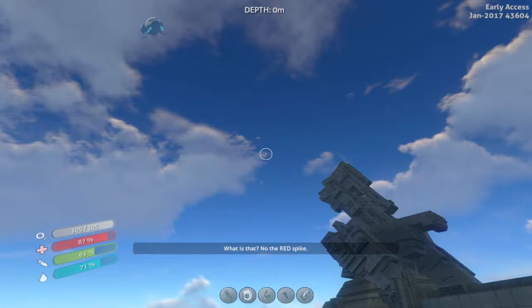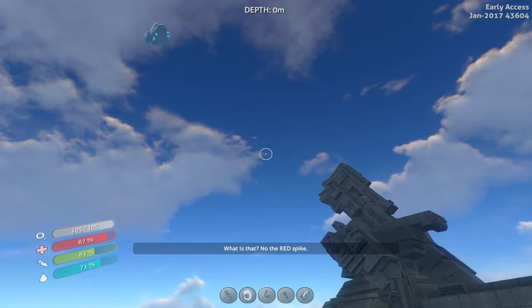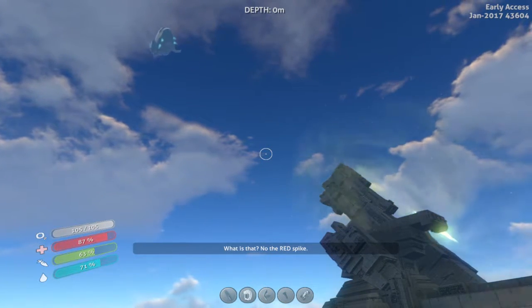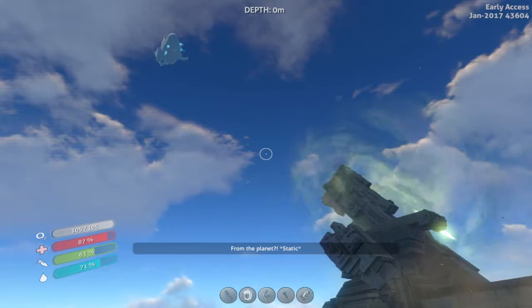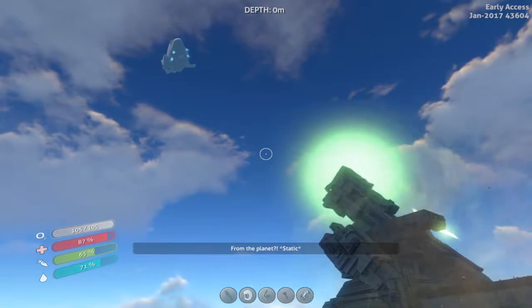What is that? No, the red spline. From the spline.